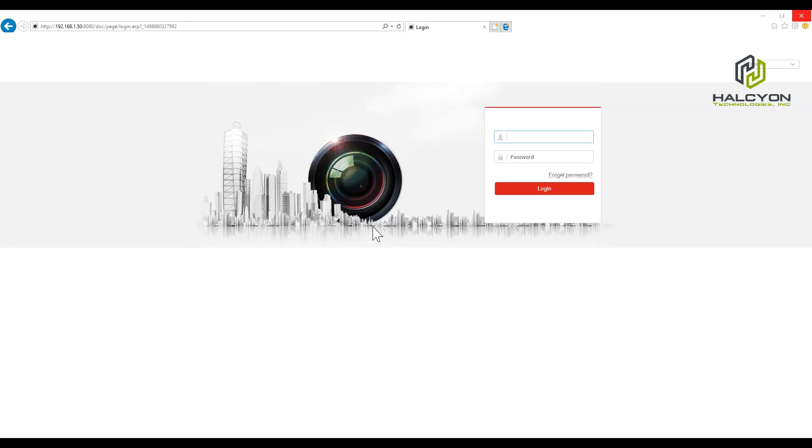Hello guys, this is Tom. Today I will show you how to use and navigate the browser interface for the IGVision and the IGVision OEM DVR. It's pretty much the same.